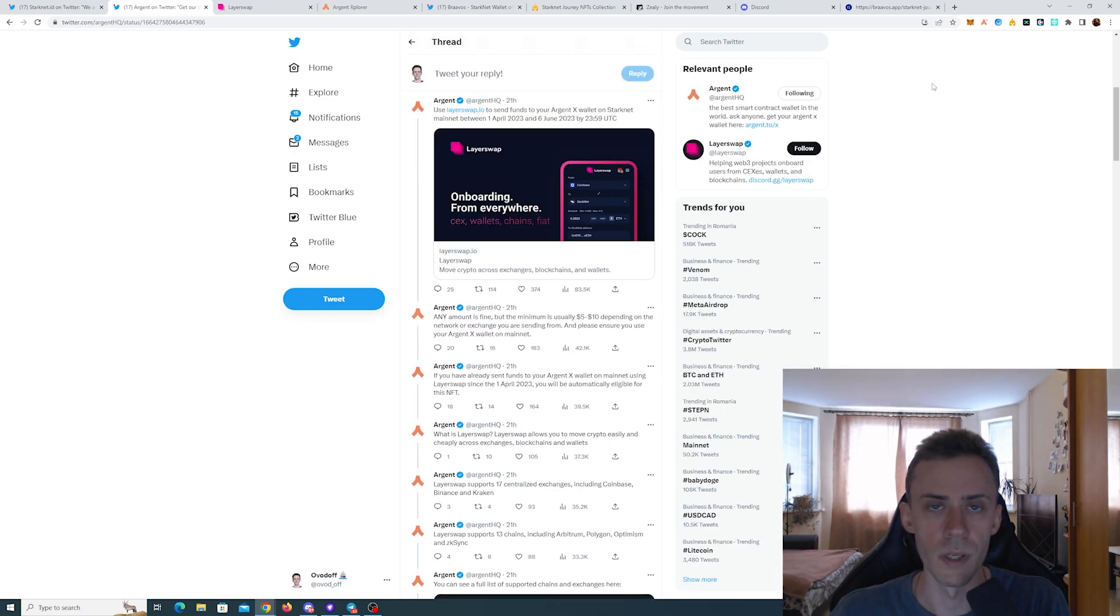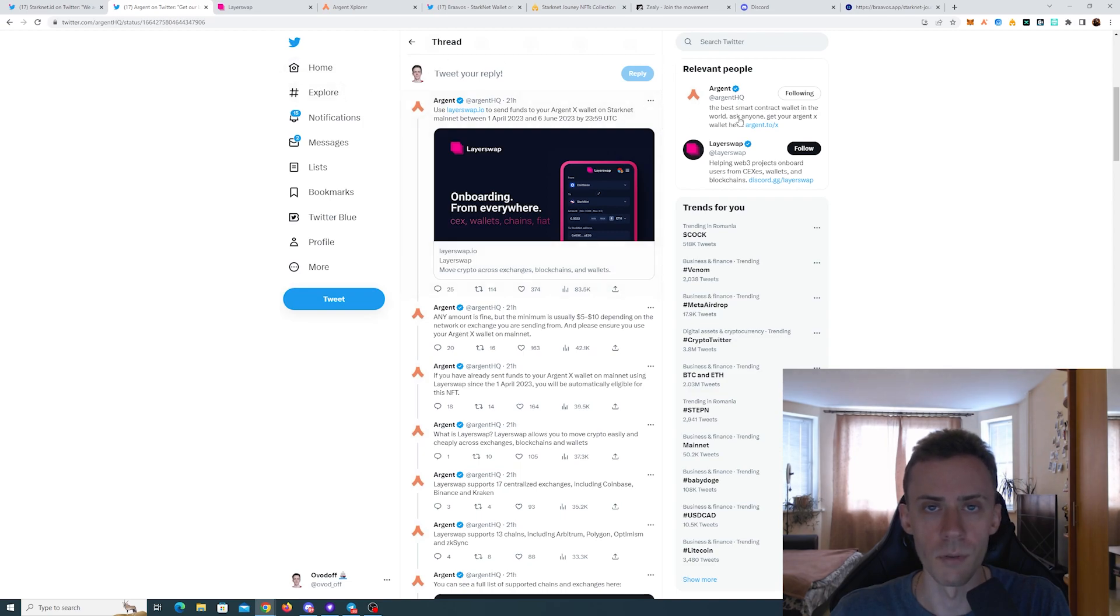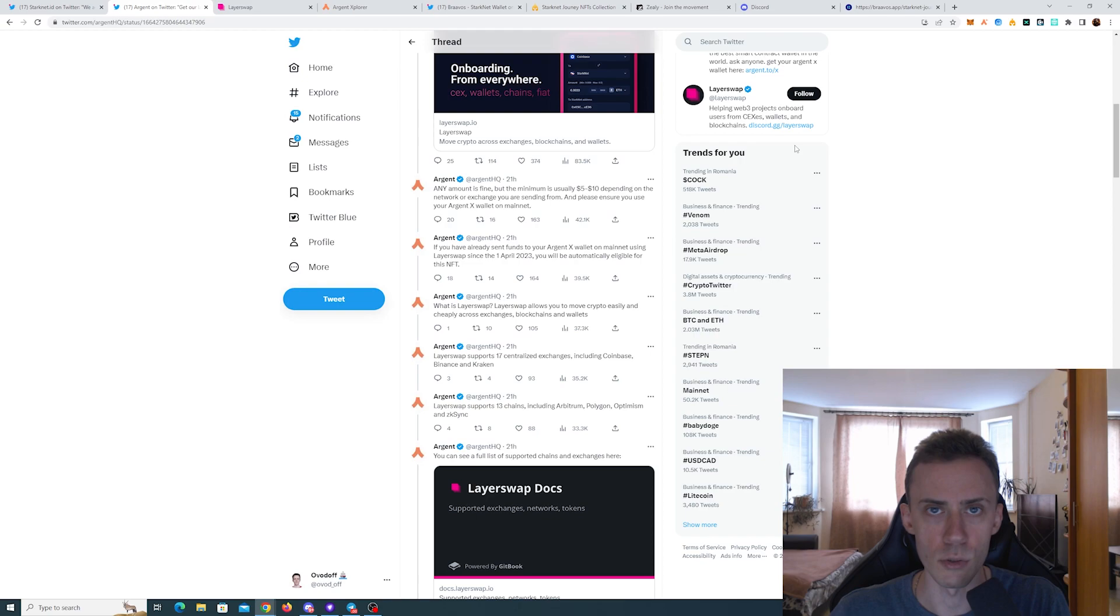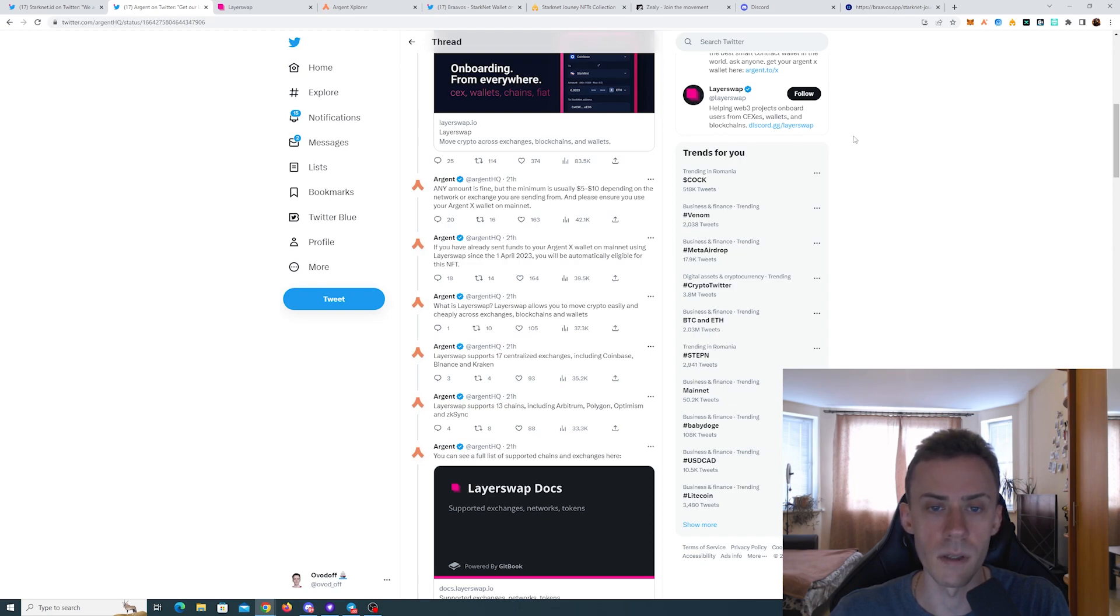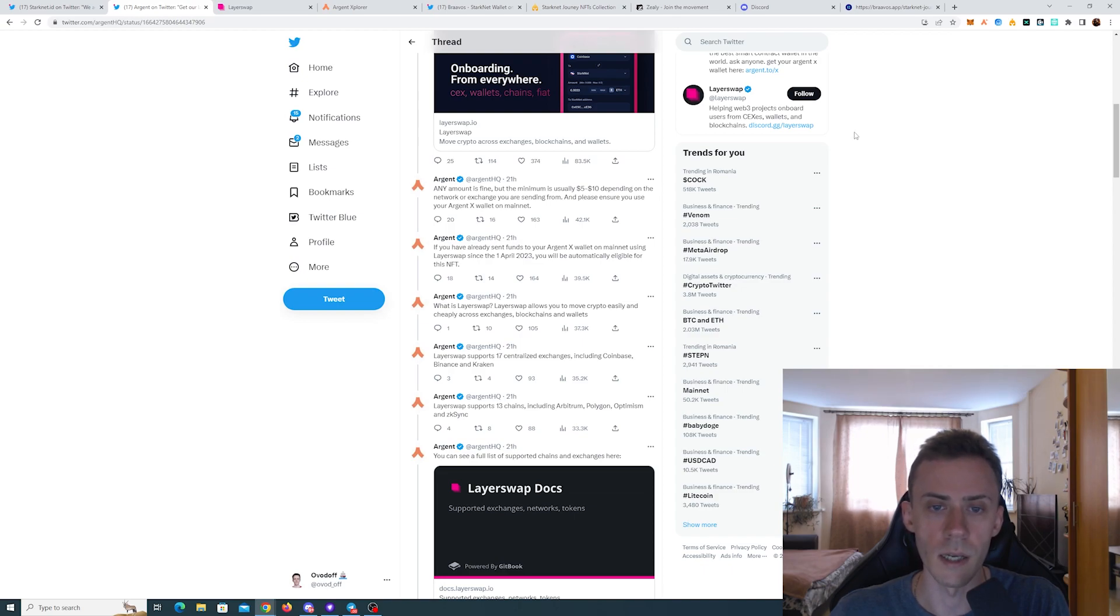And also if you already use this bridge at some point after April 1st, you should be eligible to get the NFT. It also states that any amount is fine, but the minimum is usually 5 to 10 USD, depending on the network or exchange you're sending from. And make sure that you're using Argentex wallet on the mainnet.